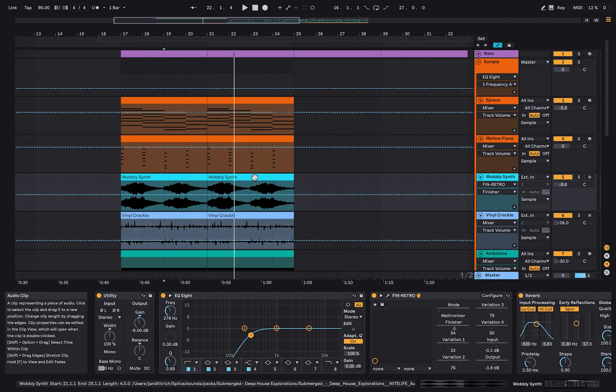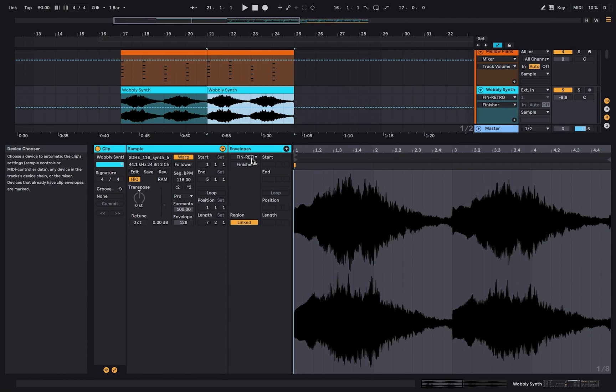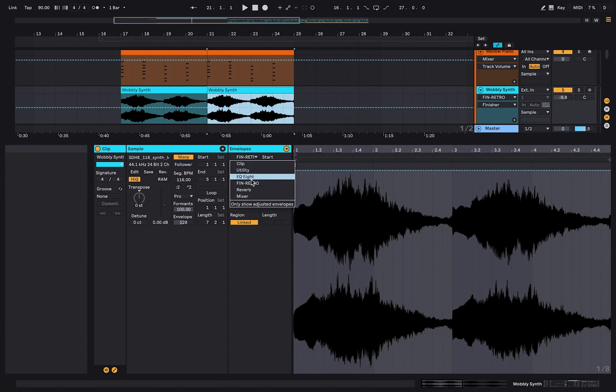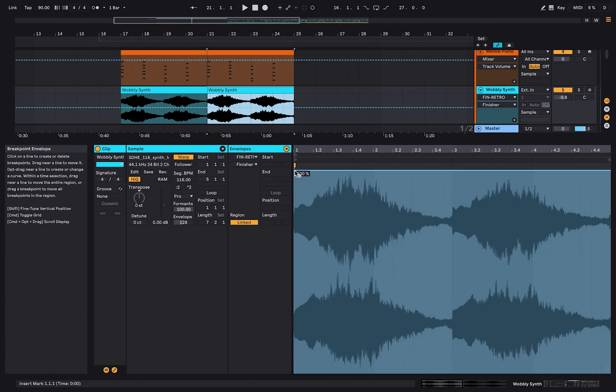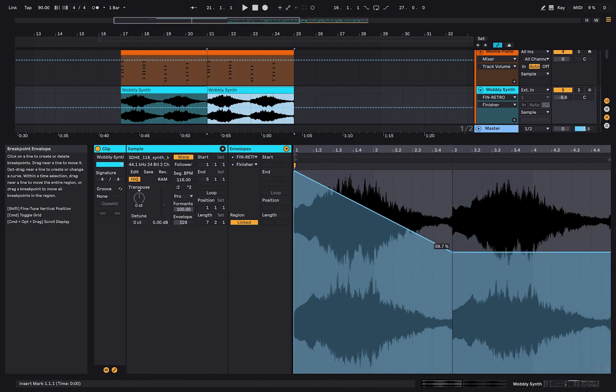Double-click on your clip. In the envelope section, select one of the plugins. The dotted line appears. Just like before, click on the dotted line and create a few automation points. Now you have created an automation within the clip. If you copy this clip, the automation is copied automatically as well.